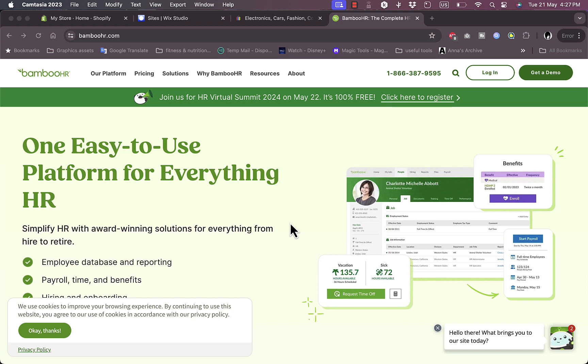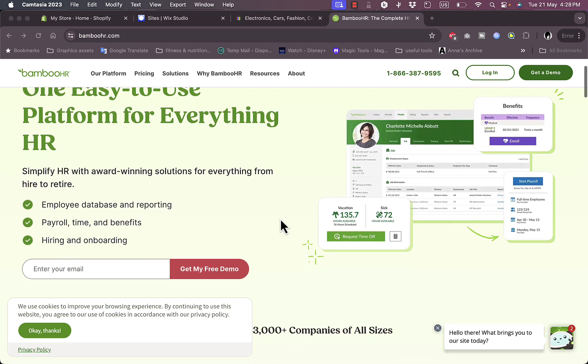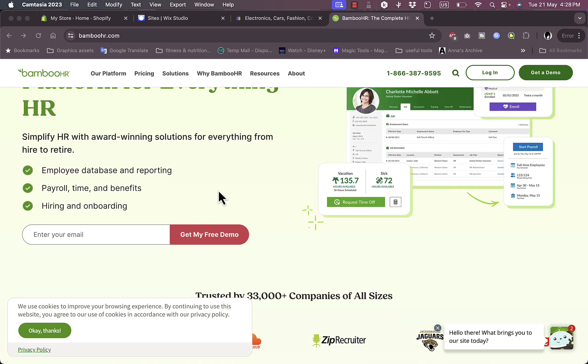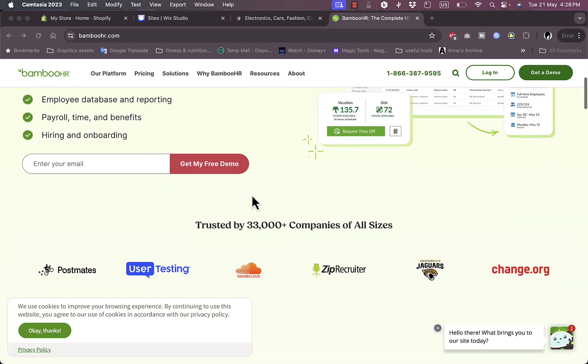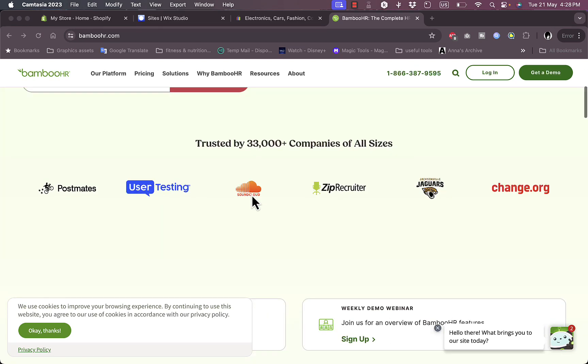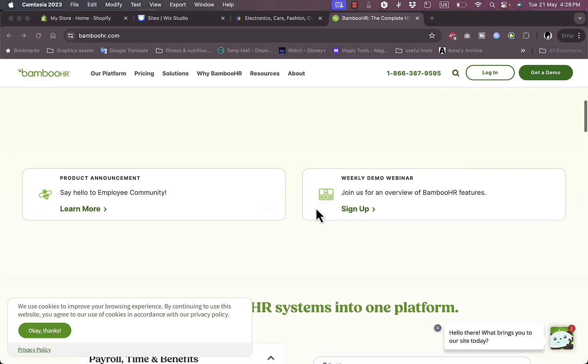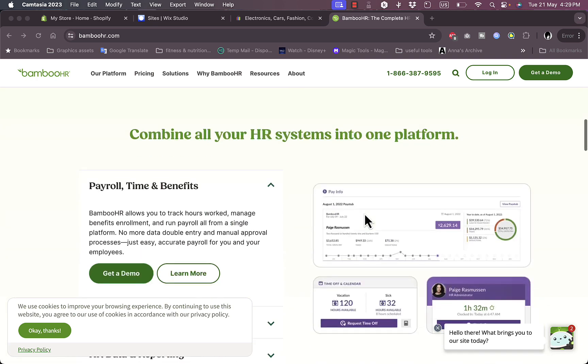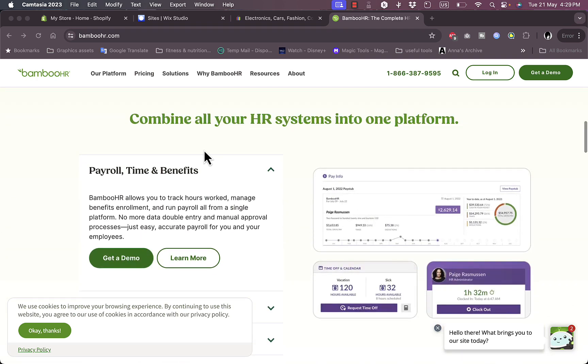First of all, you need to go to their website, that's bamboohr.com. You land on their home page here, and once you go to their home page you can see some of their benefits and features of the platform, as well as some examples of companies that use it. Now you can get here to sign up or sign up for a weekly demo webinar or get some more features.